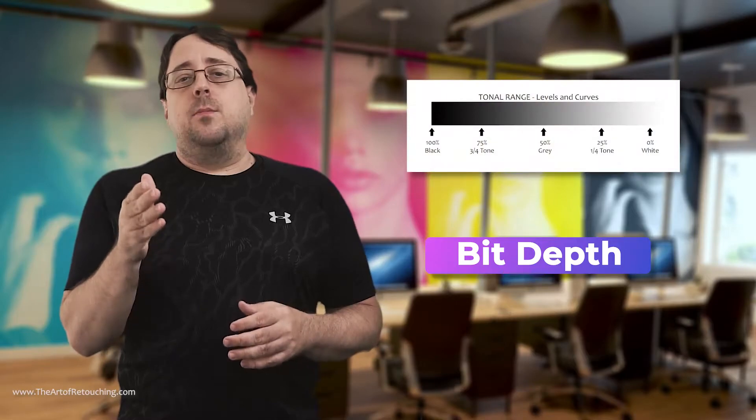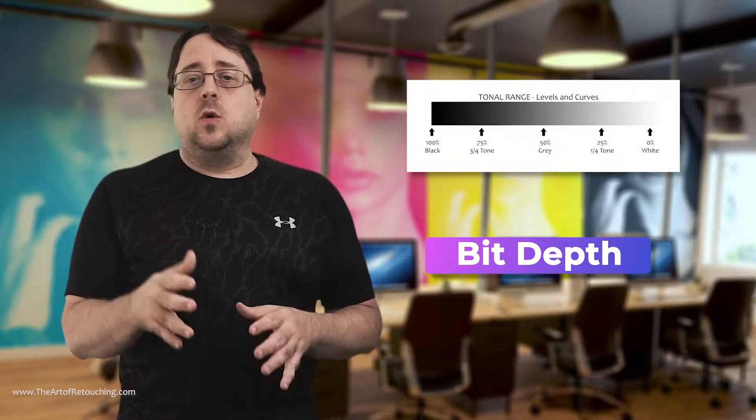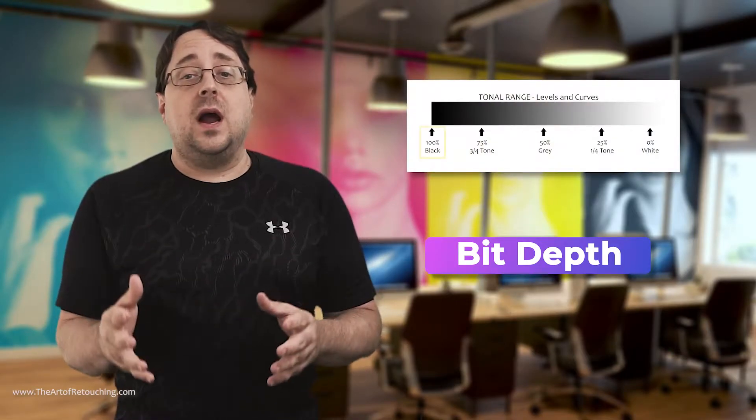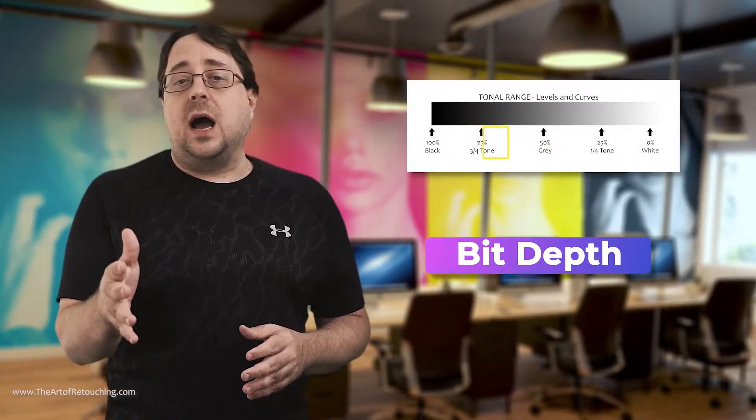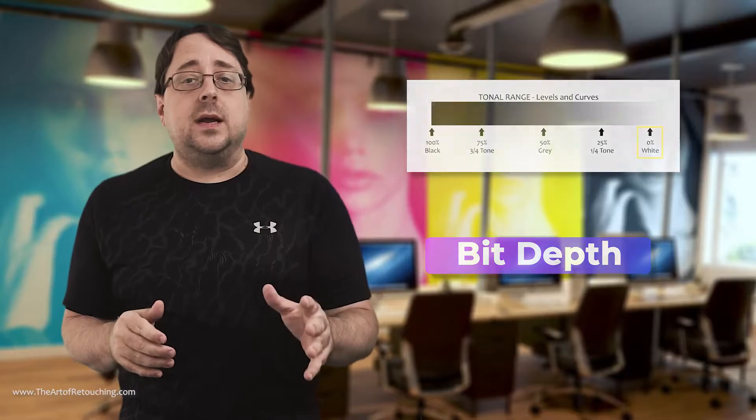Your images are made up of pixels. Think of a pixel as a single data point that contains information about color and luminance. The accuracy of the information is determined by the bit depth of that data. Bit depth is the number of steps, or shades of gray, that it takes to go from absolute black to absolute white.